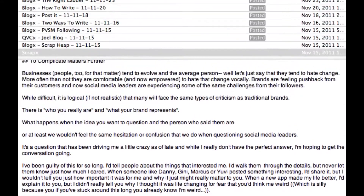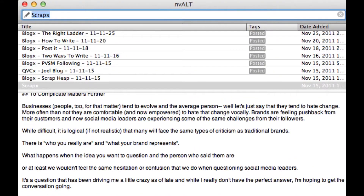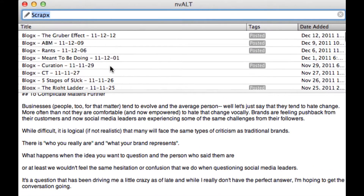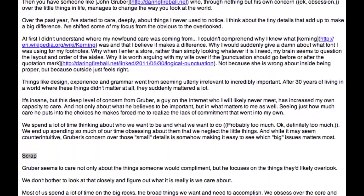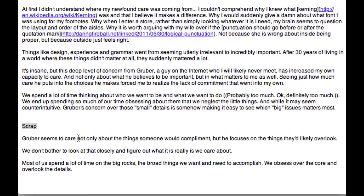Now what we're going to do is go back up and go to one of the last posts I wrote — this one's about John Gruber — and if you see at the end here, there's just a few lines of scrap that I want to save.